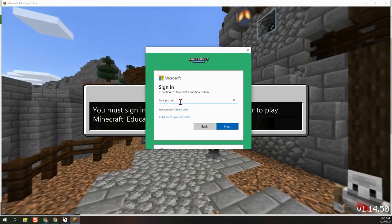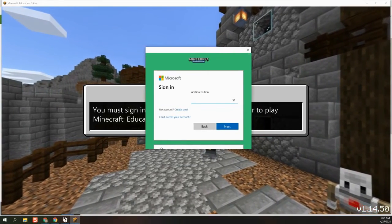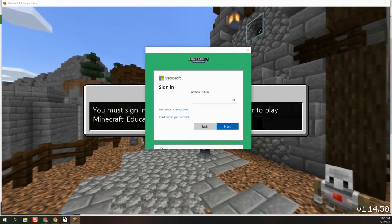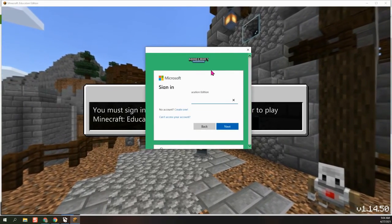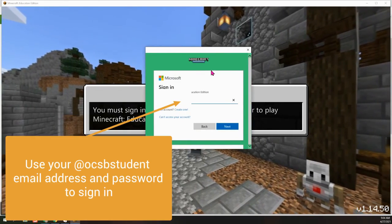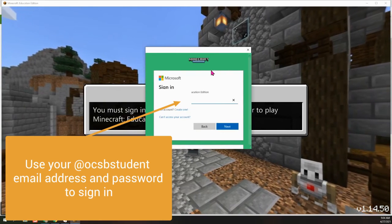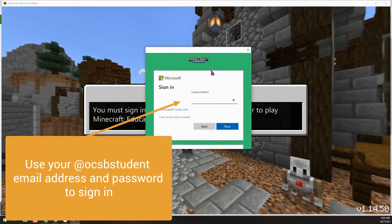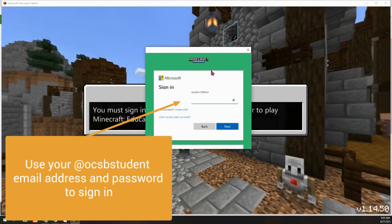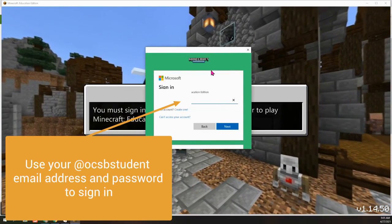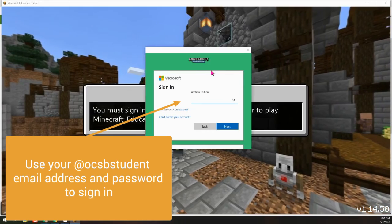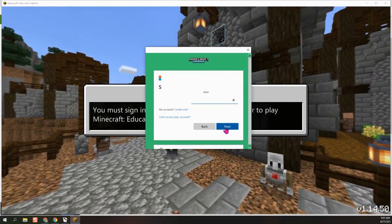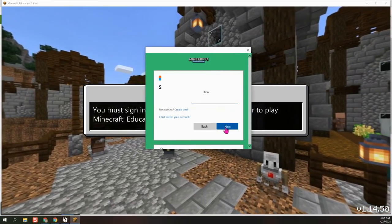And you are going to use your at OCSB student account. And since I'm a teacher, I'm going to use the at OCSB dot CA. Yours is at OCSB student dot CA. OK, so I'm going to click on next.